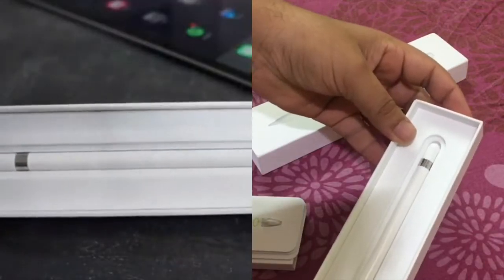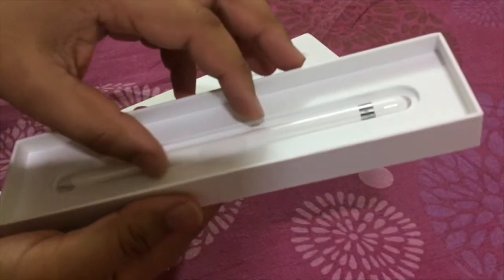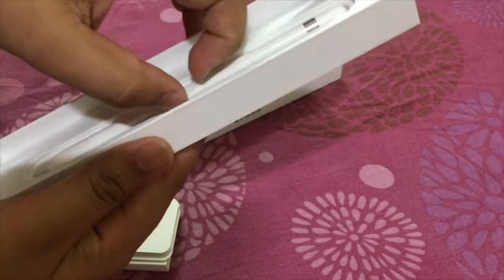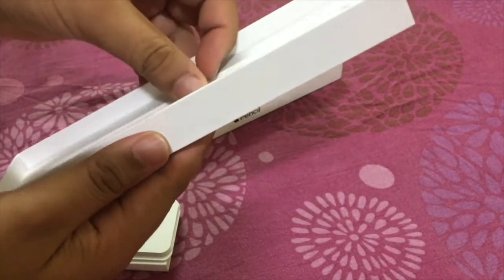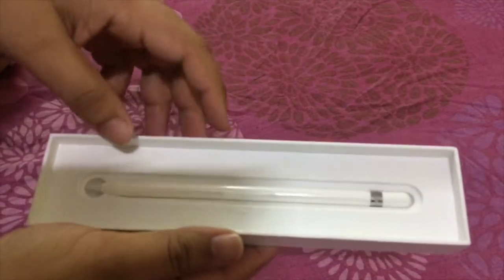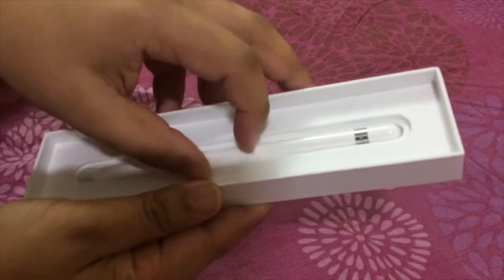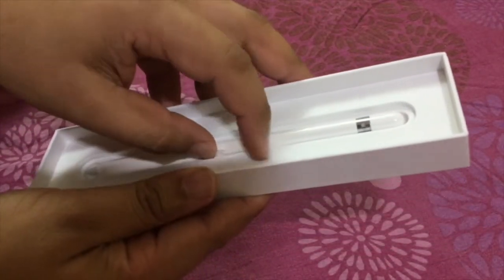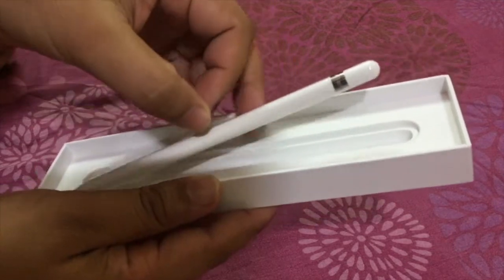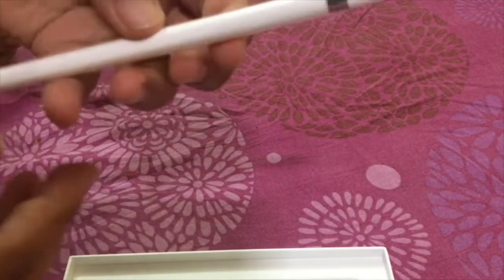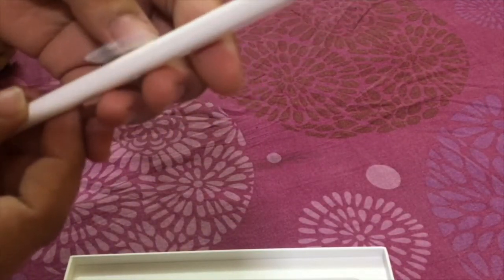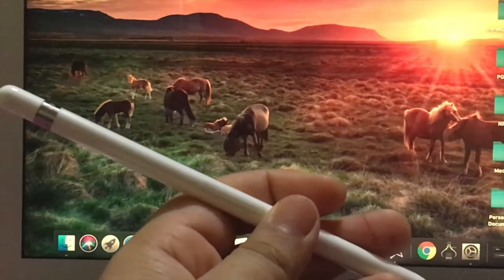So let's explore the pencil. So beautiful to see the Apple Pencil, actually. Such a delicate piece of engineering. The first look of the Apple Pencil is so astonishing. Wow. In hands it feels very light.